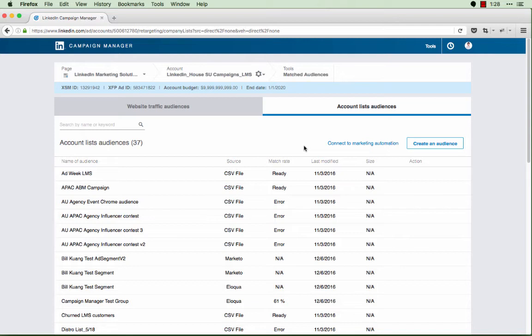Once the data is transferred to LinkedIn, it is hashed and secure, which means you cannot access the specific email or personally identifiable data within campaign manager. All changes must be done through your marketing automation platform.